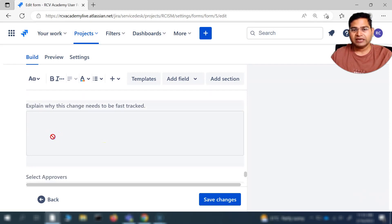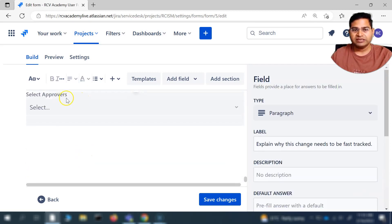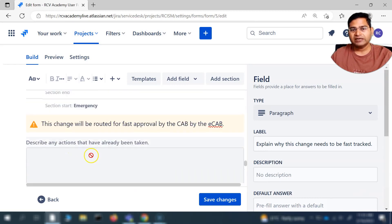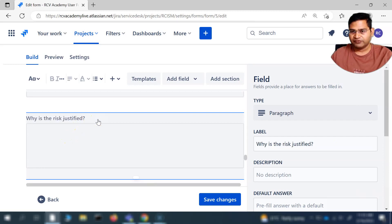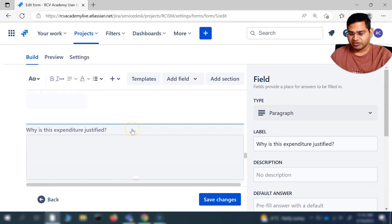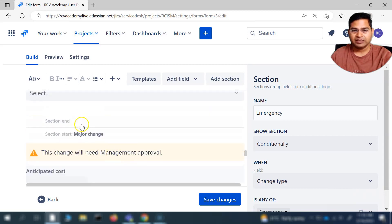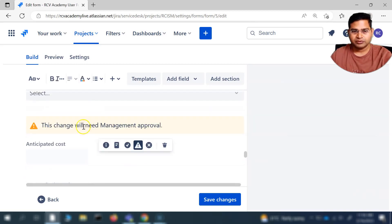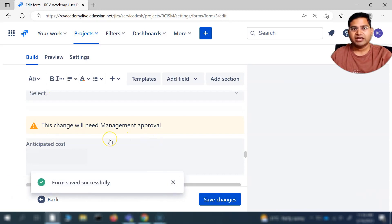Now I can also customize it — for example, if I don't need the approvers field, I can delete it. I'll select it and press the delete button. I'll delete the expenditure field as well. You'll see those fields have been removed. I can remove this whole section and then save the changes. This is the form we have created within Jira Service Management.